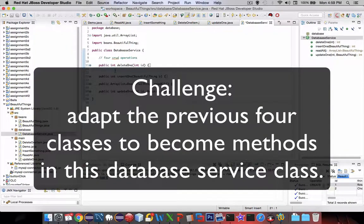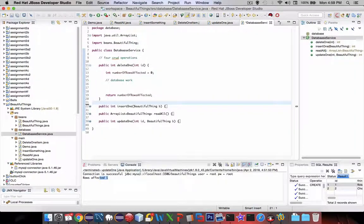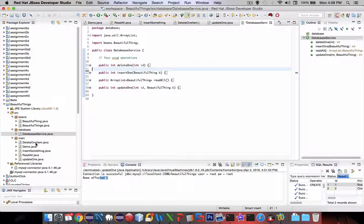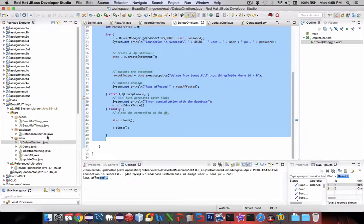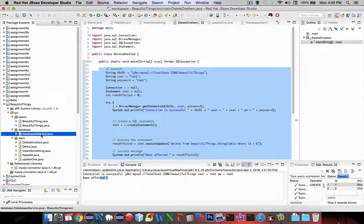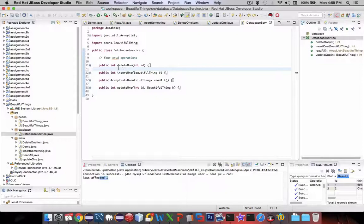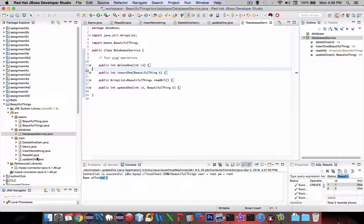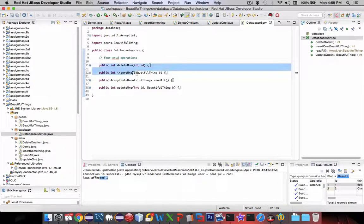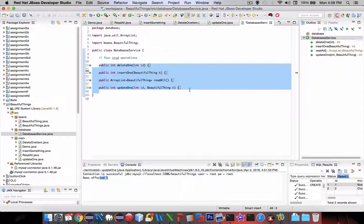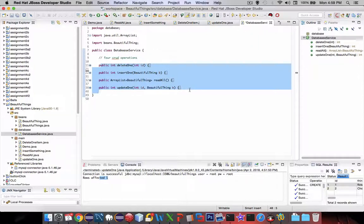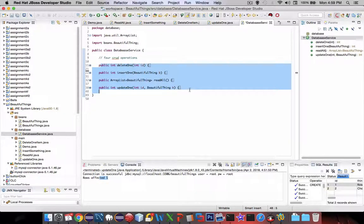Instead of me typing it all, why don't you go and copy and paste a lot of this stuff? For instance, delete one item has already been done for you. I'm going to copy all this data here, put it into this function called deleteOne, and just change a few things. Same with the insertSomething, the readAll, and updateOne—all of these have already been demonstrated for you. Can you make it work? Pause the video and try it on your own. If you give up and you can't do it, maybe you'll see it in the next video.